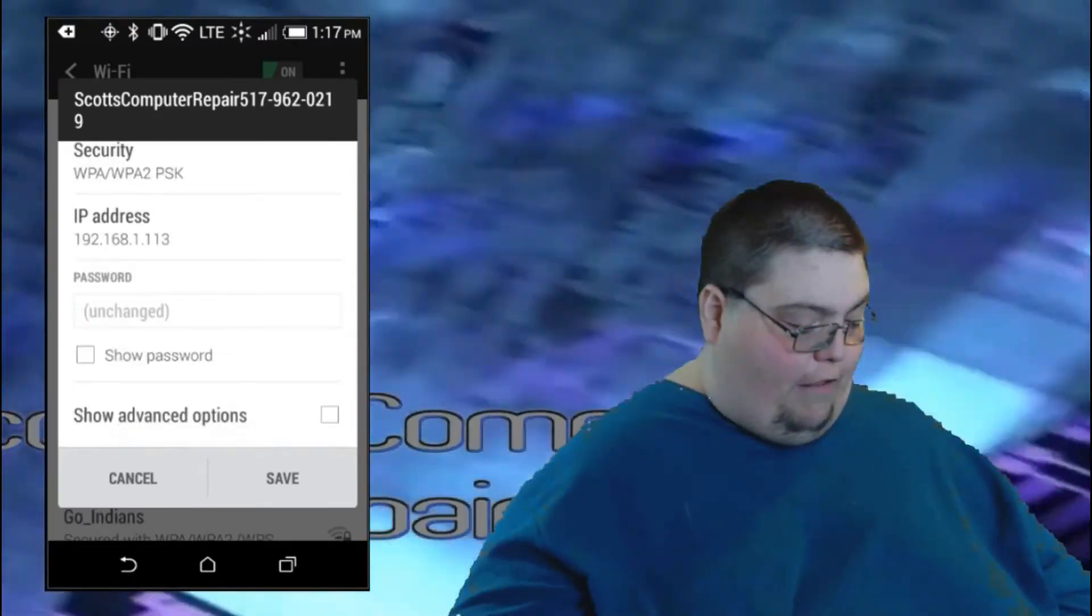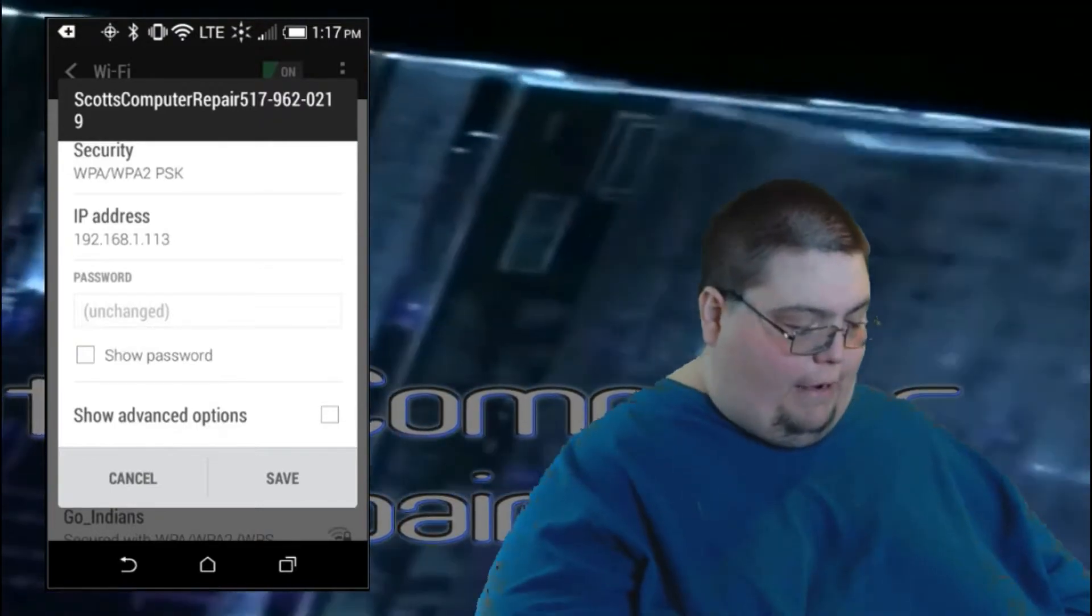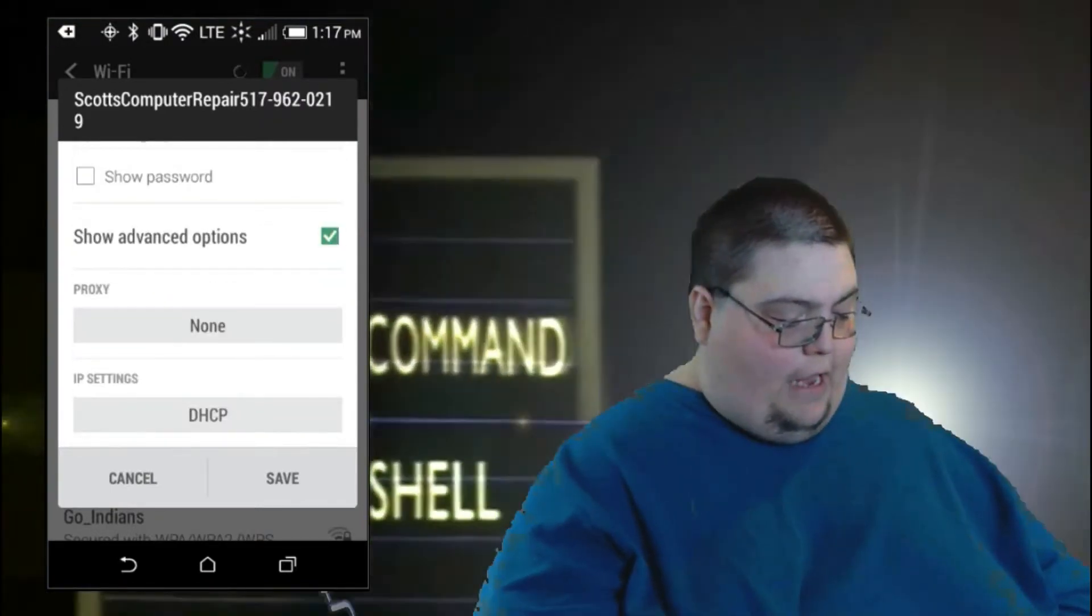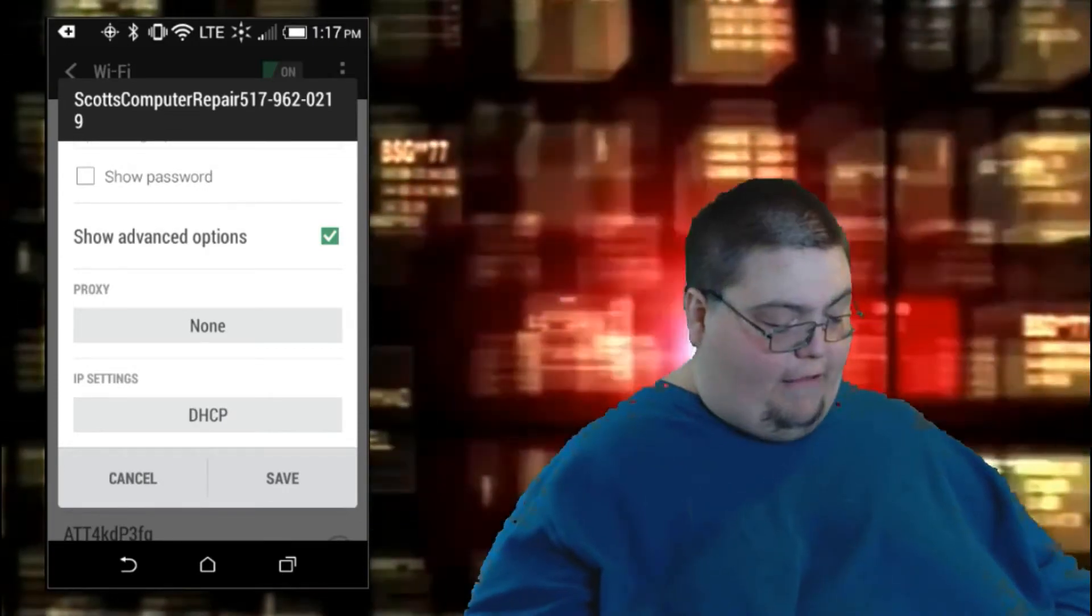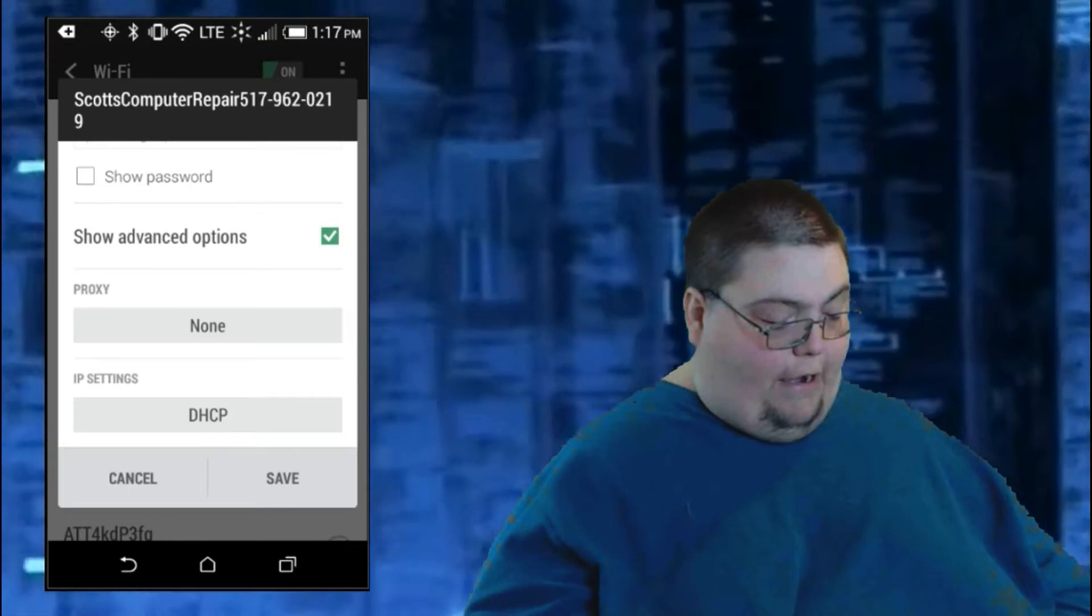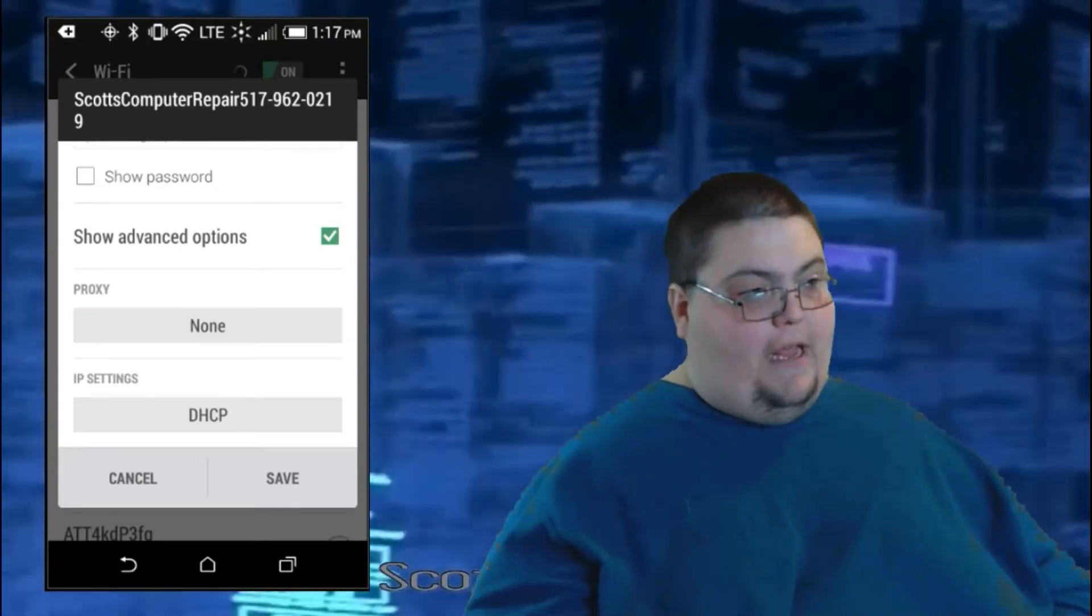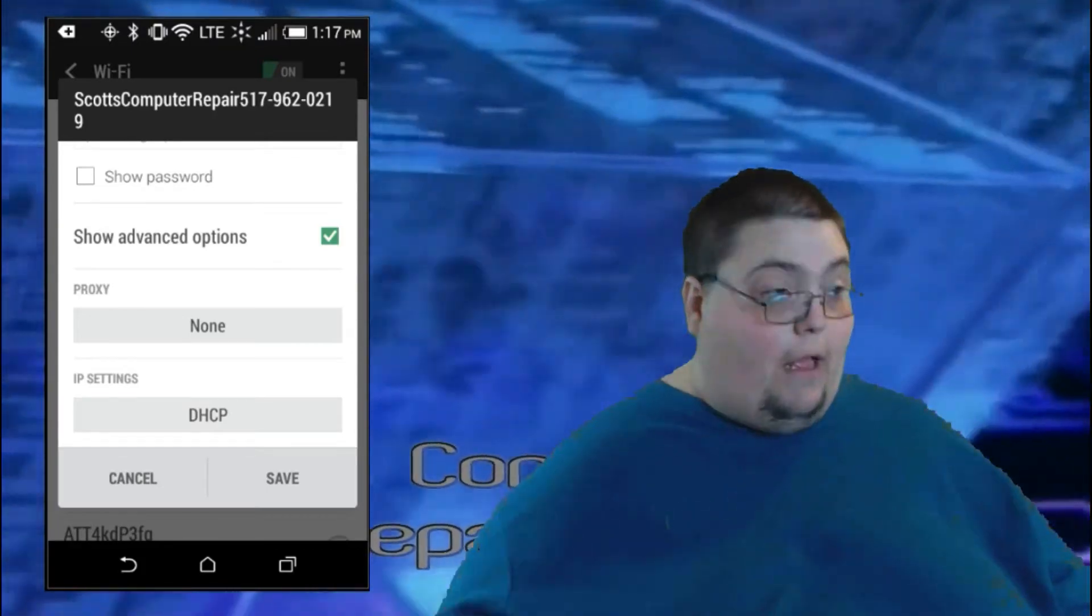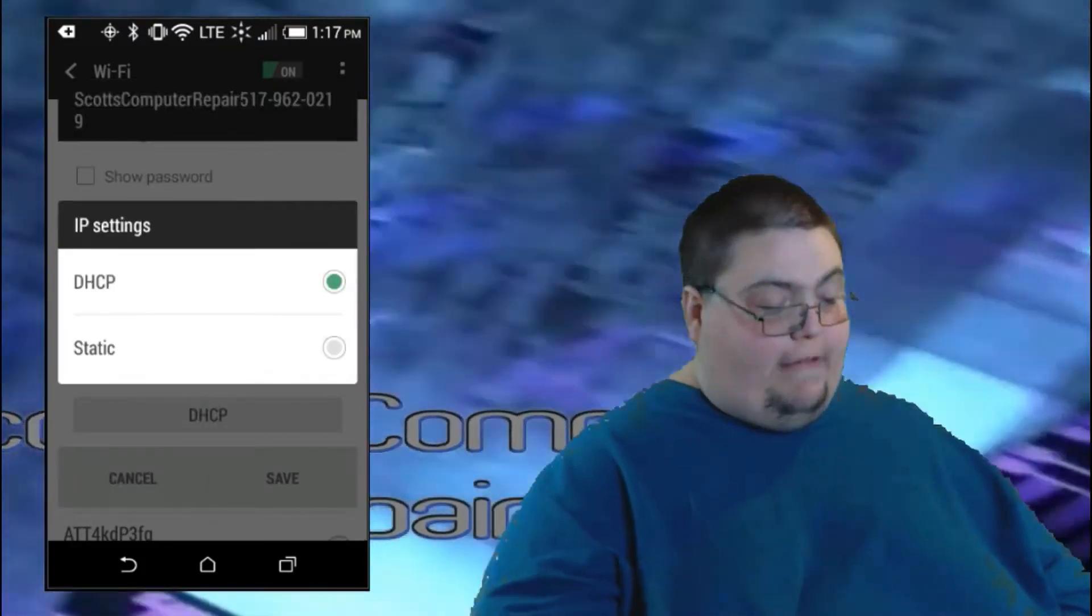You want to go down to whatever on the bottom where it says show advanced settings. And you can see proxy or IP settings. And the IP settings is what we want here. And you can see it's set to DHCP to automatically detect the IP address that's available on your router. And you want to go ahead and tap that. Then you want to tap static IP.